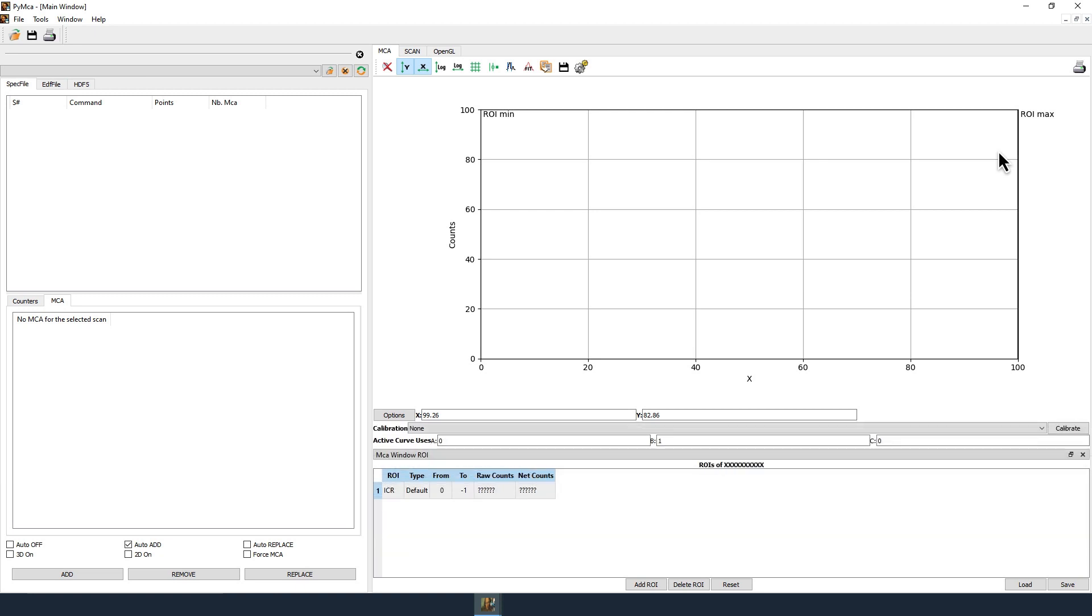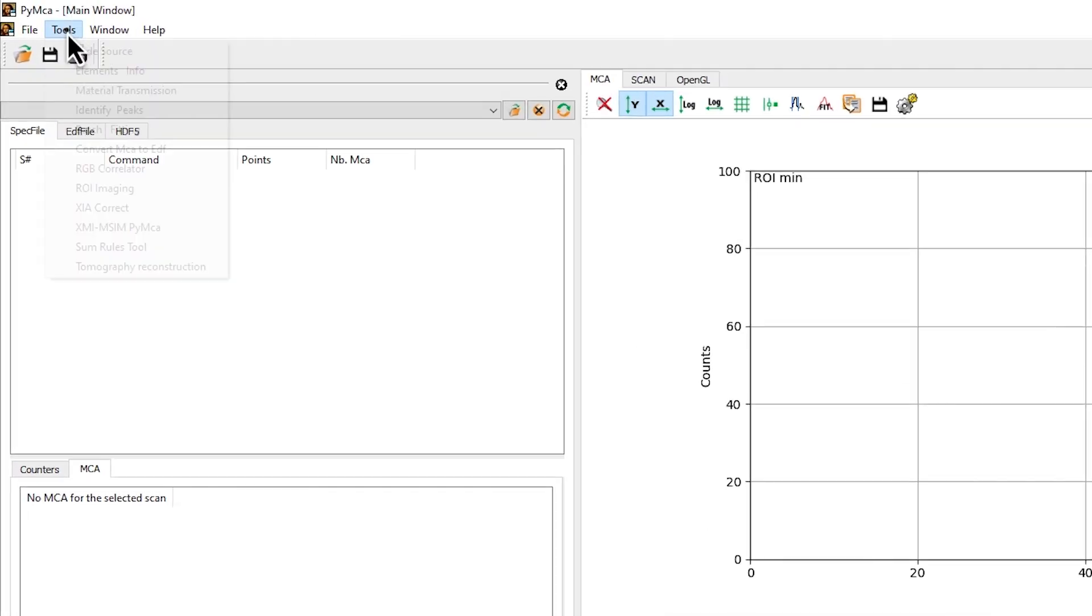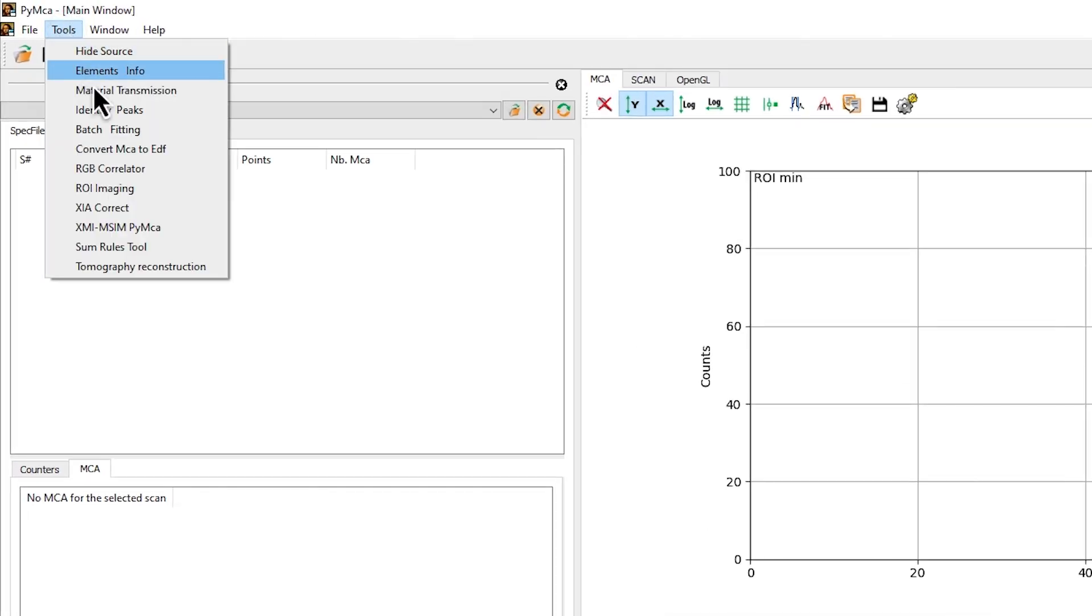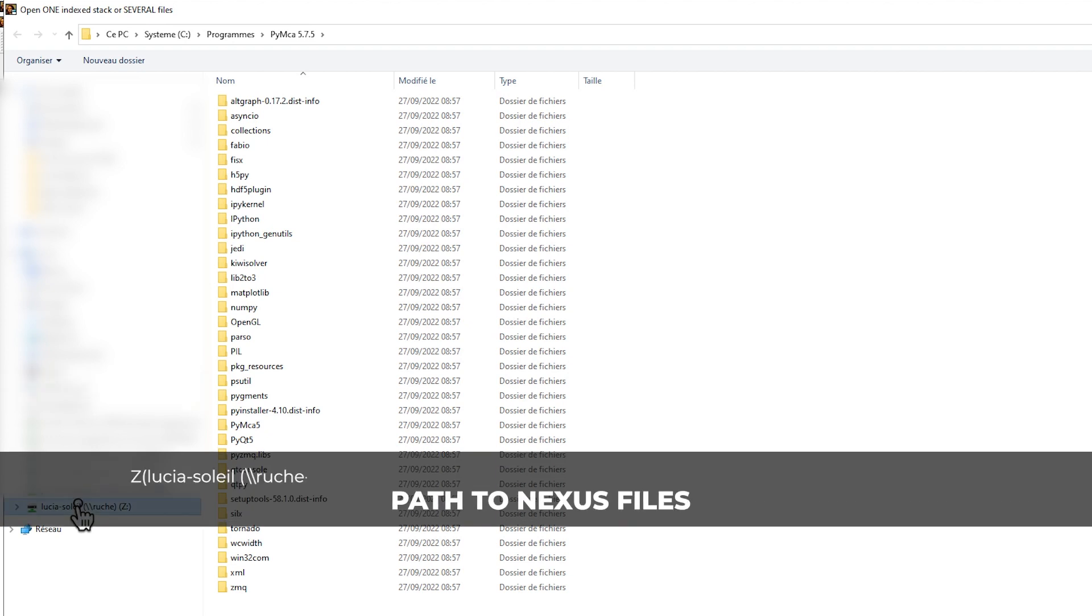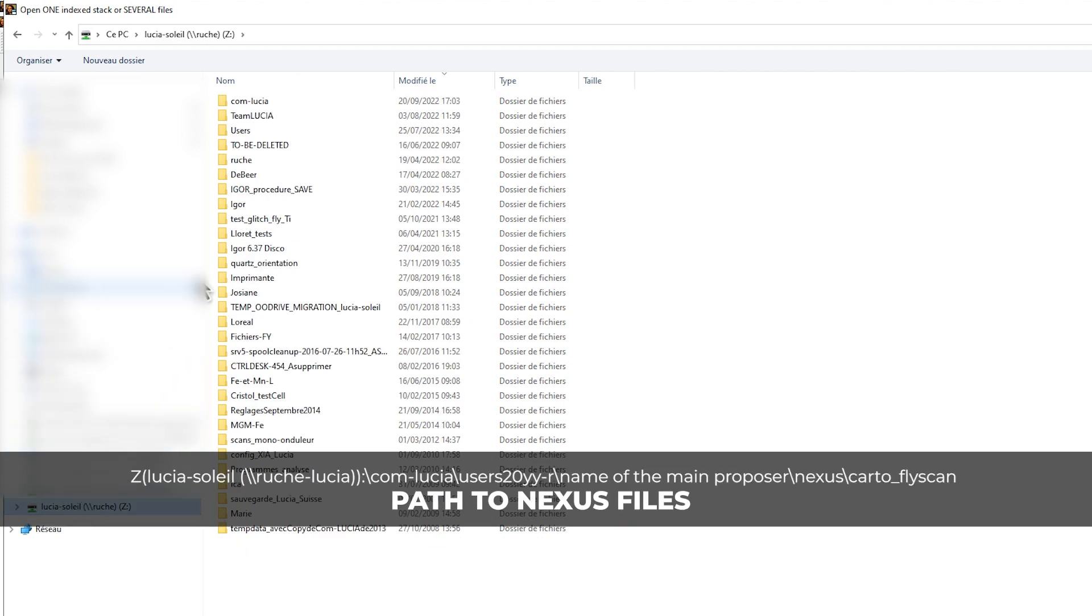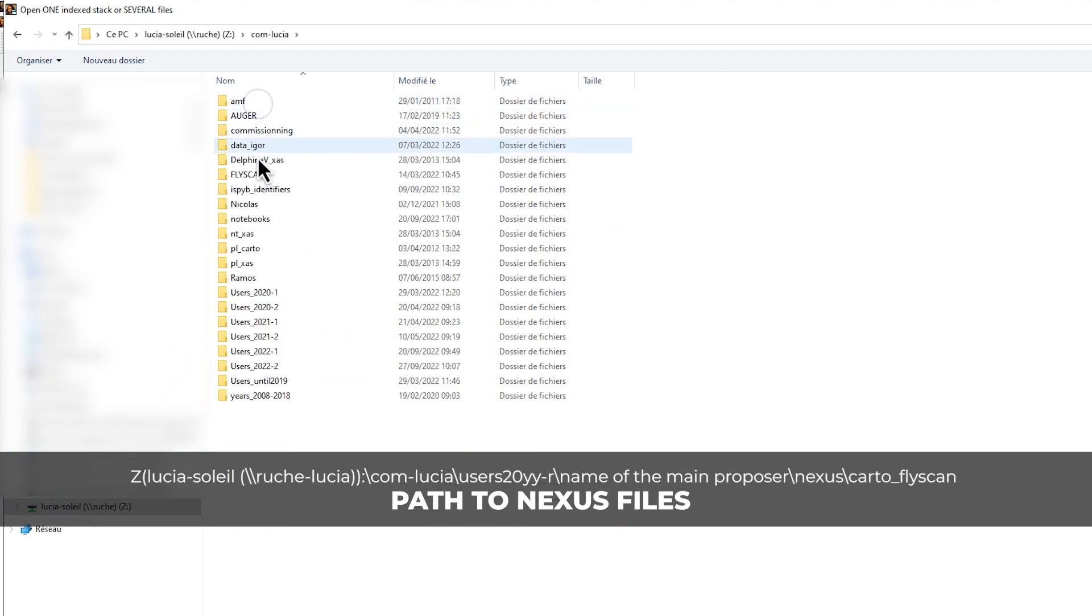Open Pi MCA. To open a Lucia X-ray fluorescence map, click on Tools, then ROI Imaging. Browse directories to find the file of interest. The Nexus files are located on the Roche Lucia Soleil Z drive.